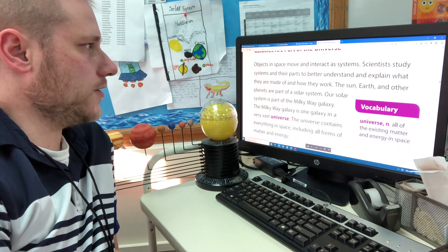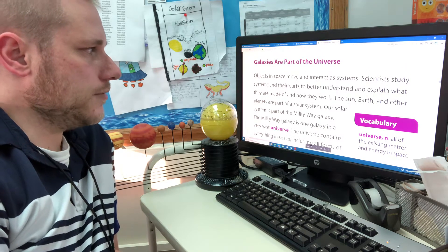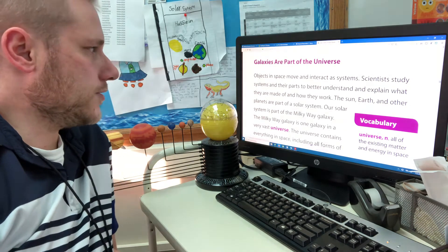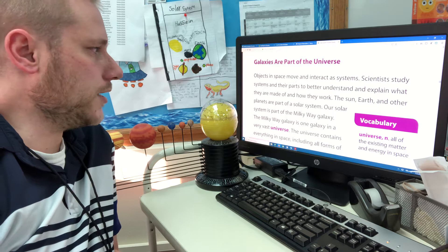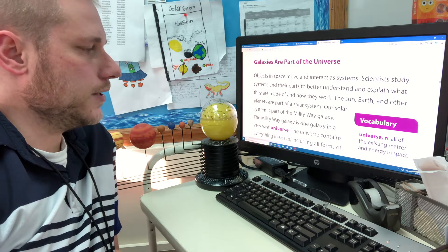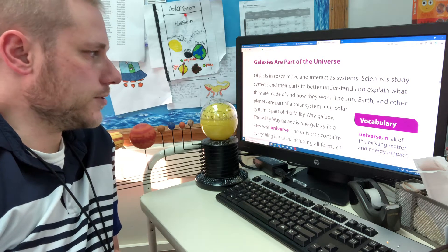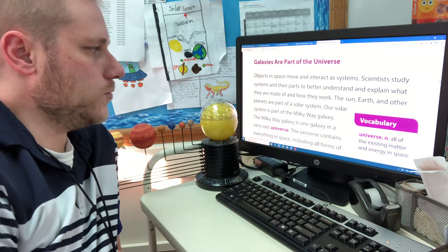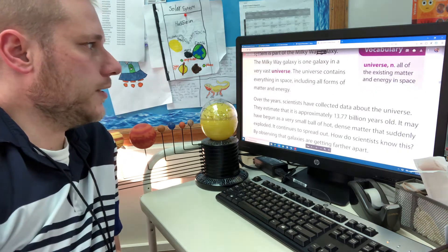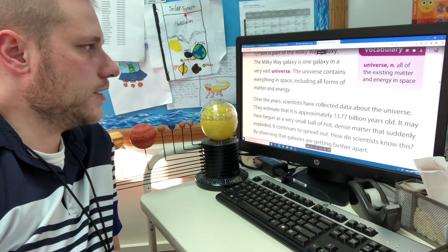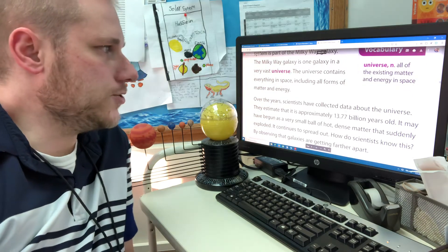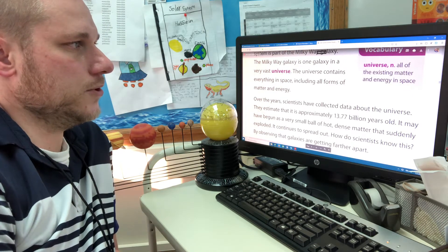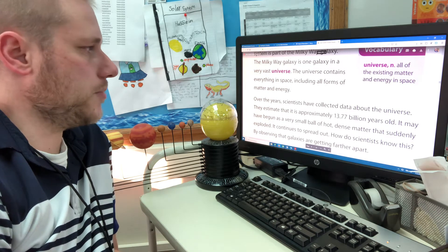Galaxies are part of the universe. Objects in space move and interact as a system. The sun, earth, and other planets are part of the solar system. Our solar system is part of the Milky Way galaxy. The Milky Way galaxy is one galaxy in a very vast universe. The universe contains everything in space, including all forms of matter and energy. So the vocabulary word universe, all of the existing matter and energy in space.